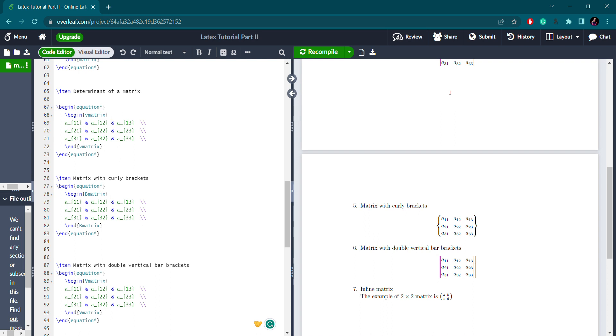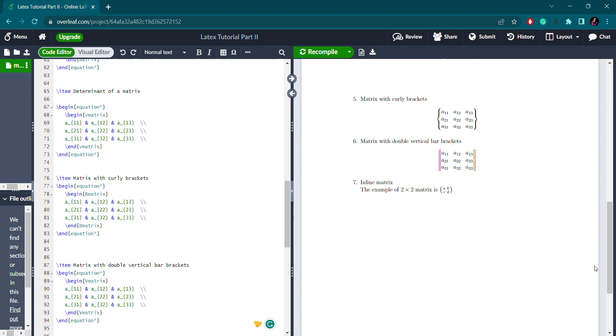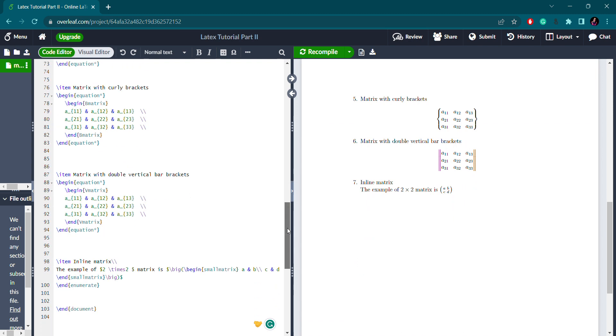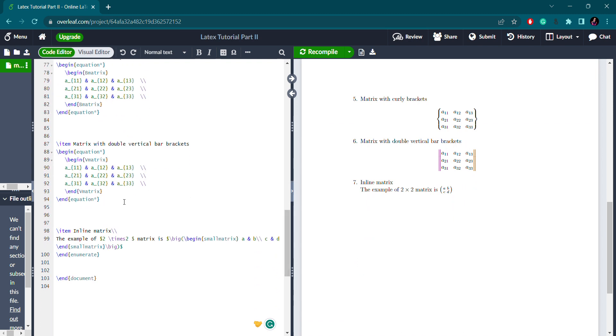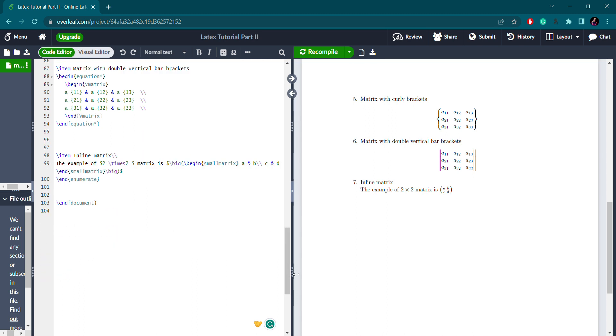Sometimes you have to write the matrix with double vertical bars. For double vertical bars, the syntax is capital V matrix. Notice the difference: for single vertical bar or determinant, we use small v. When you need double vertical bars, you write capital V. So you have a matrix with double vertical bars.